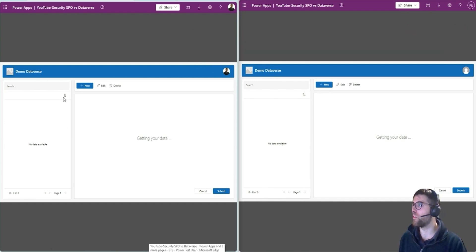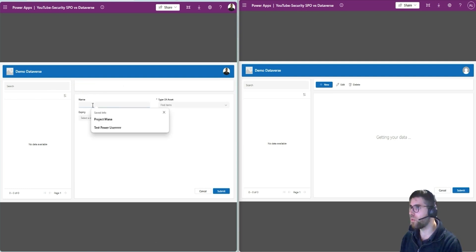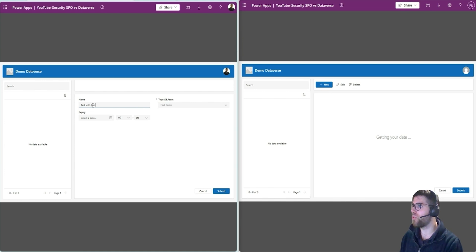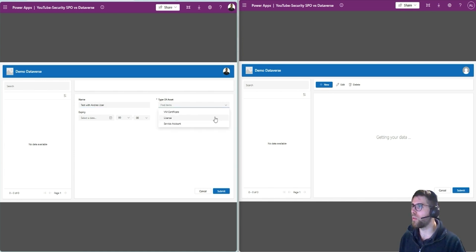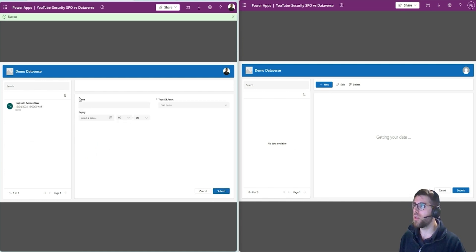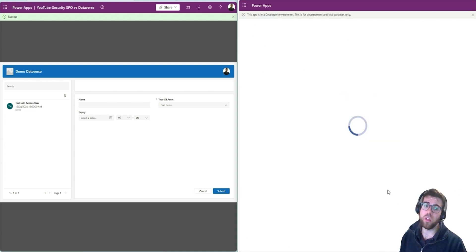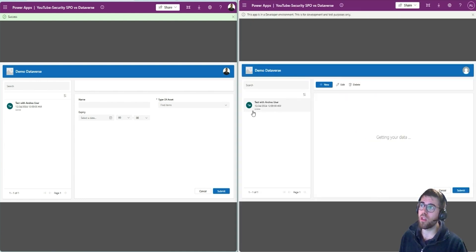Let's take a look at how this works. Let's create a record here — test with Andres user. I just fill in the information; the information is not important. Now this record has been created. If I refresh on the right, this user with a custom role is able to see this record.